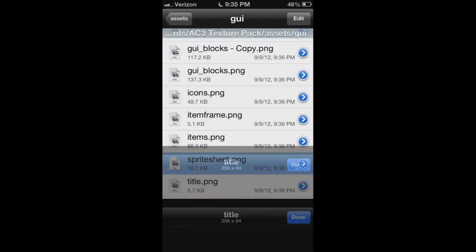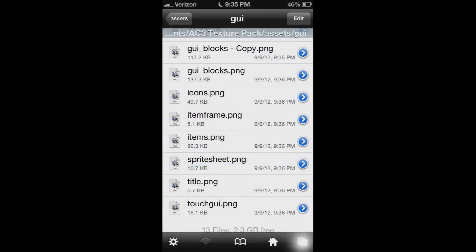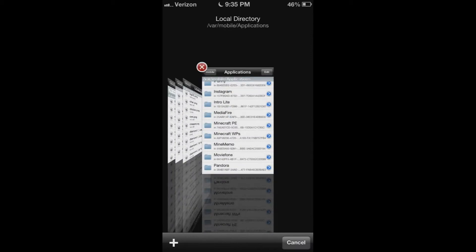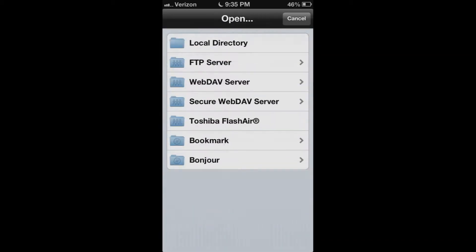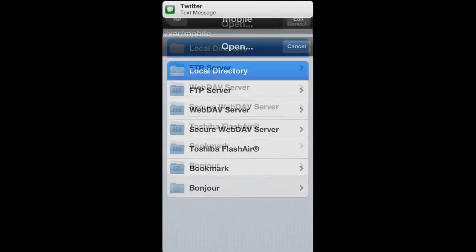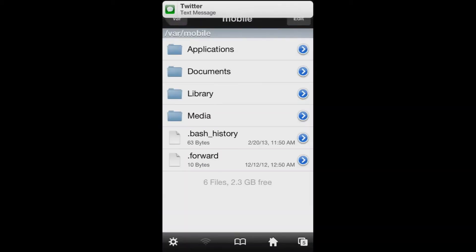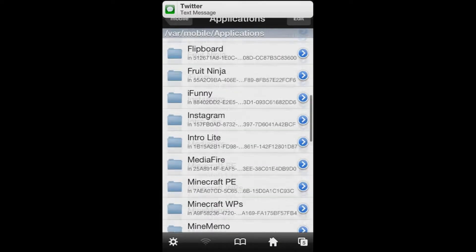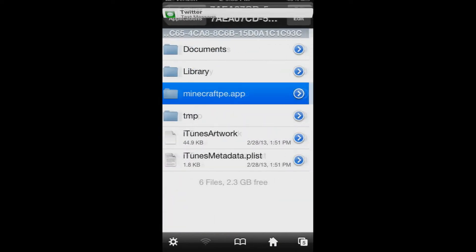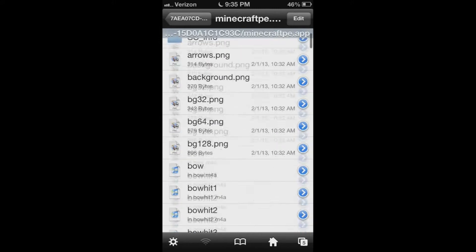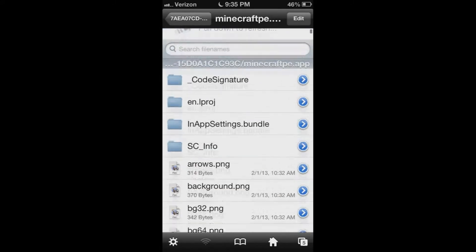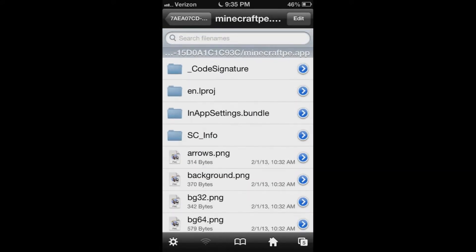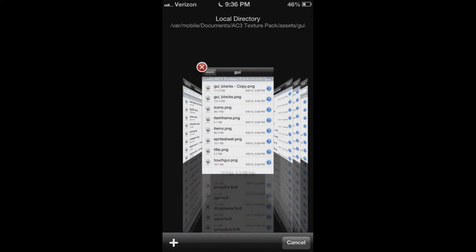First off, let's go into iFile and I'm showing you guys how to import texture packs and put them onto your Minecraft app. Go to Applications, scroll down to Minecraft Pocket Edition, select minecraftpe.app and then you'll have all your files that control your app settings.